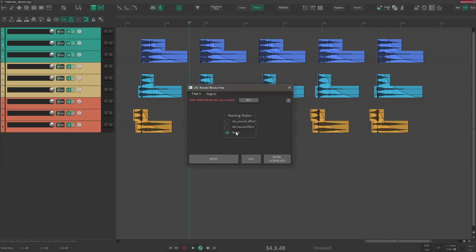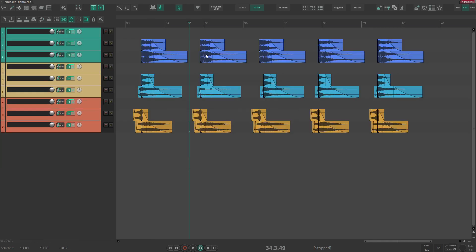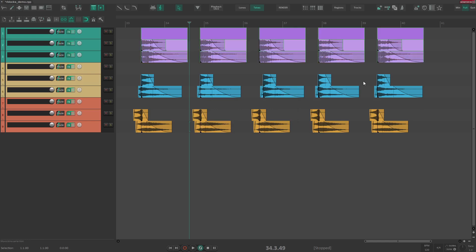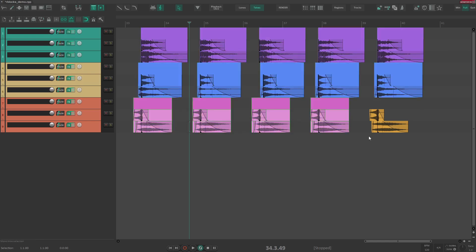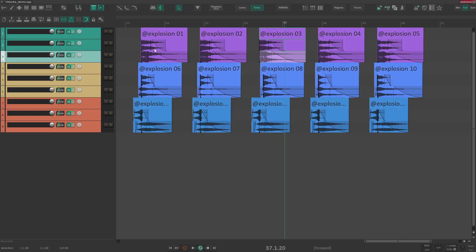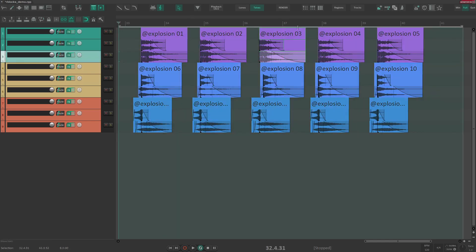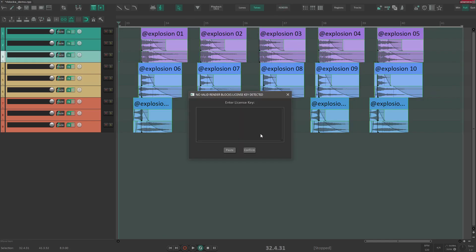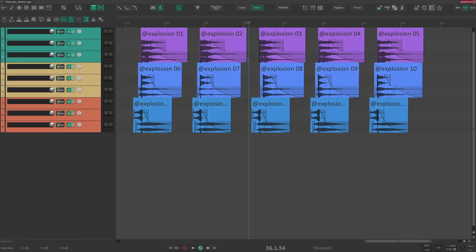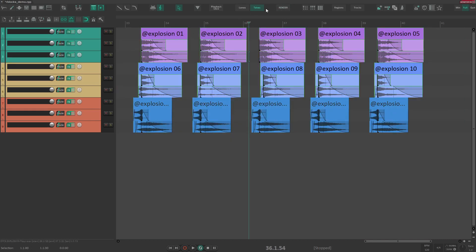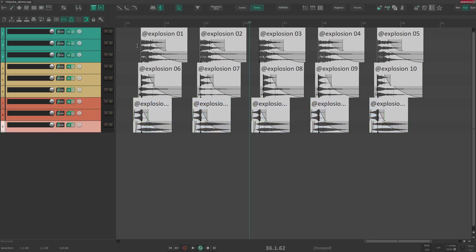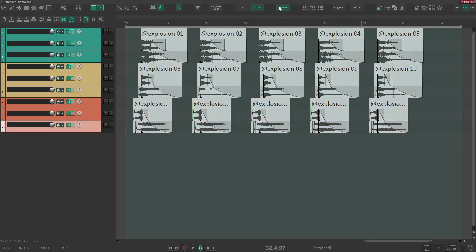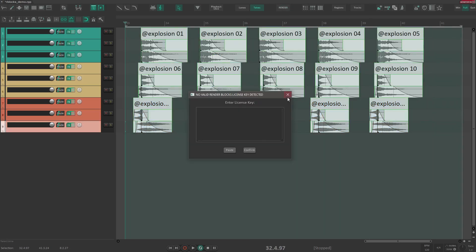If you're using free version, you will be able to pack them and to name them. But you will not be able to render more than 10 blocks at once. So if you're rendering 10 of them, it's okay. But if you try to render more than 10 at once, it will require license key.